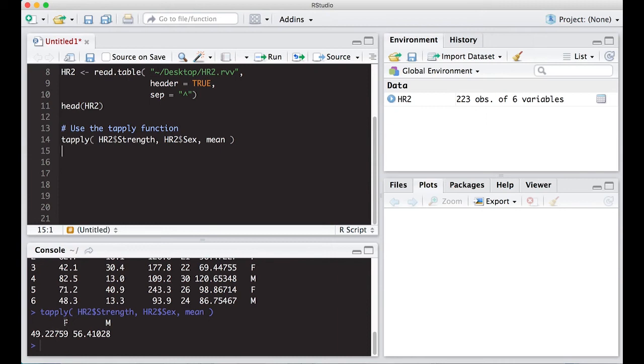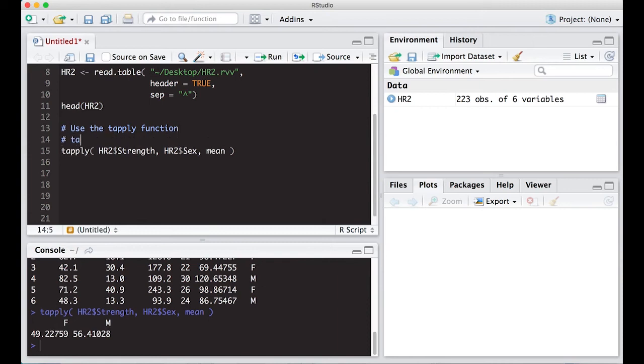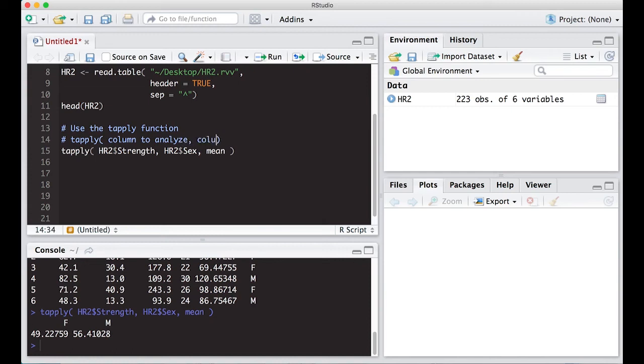And notice what it did. It created the mean for both females and males and put them in a row. So let's put here a comment. In the tapply, put in the column to analyze, comma, column to group, and then the function that you're interested in. That's basically how it works.